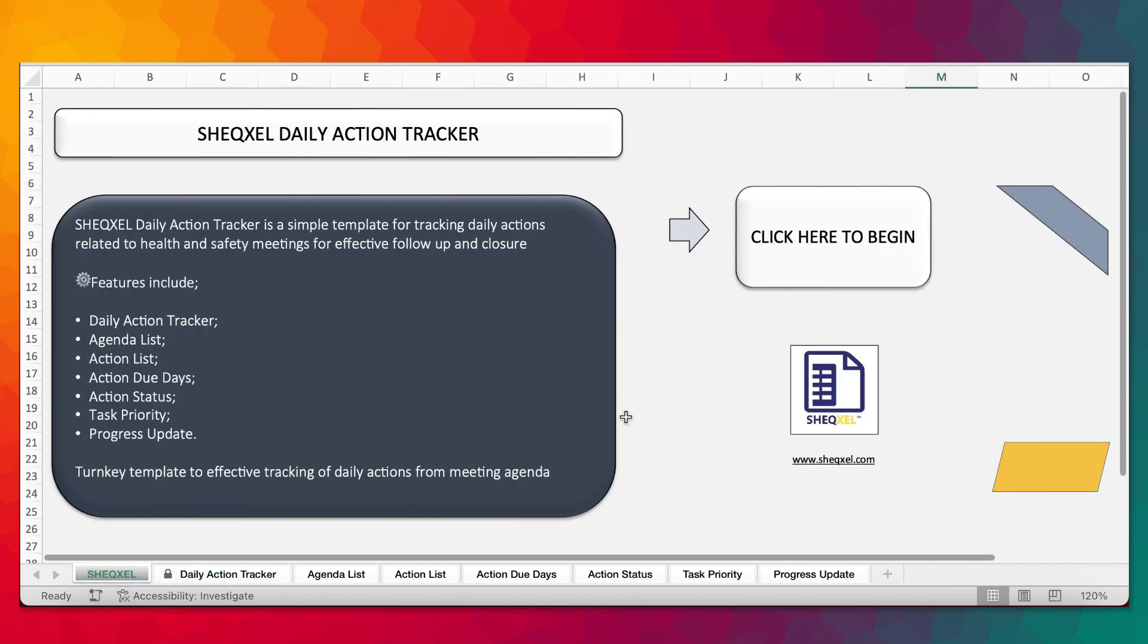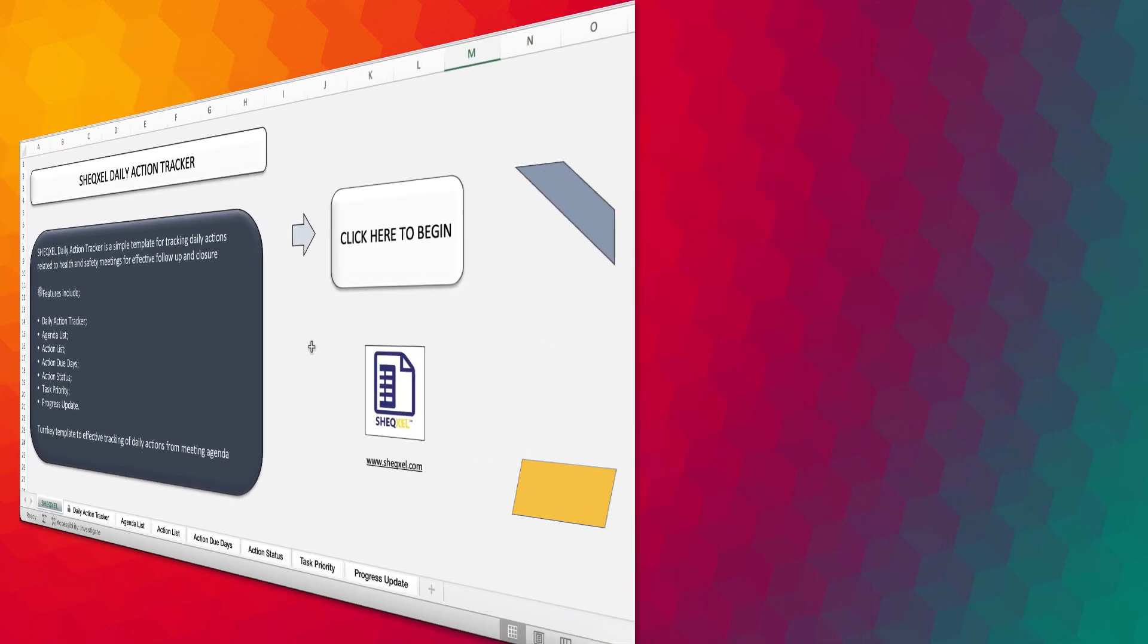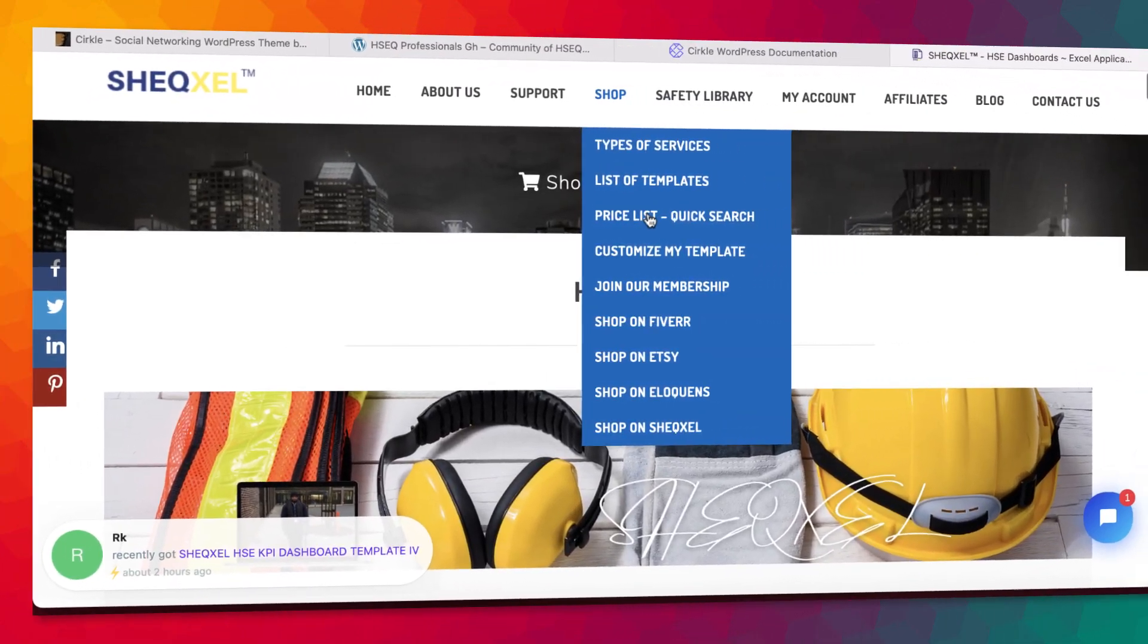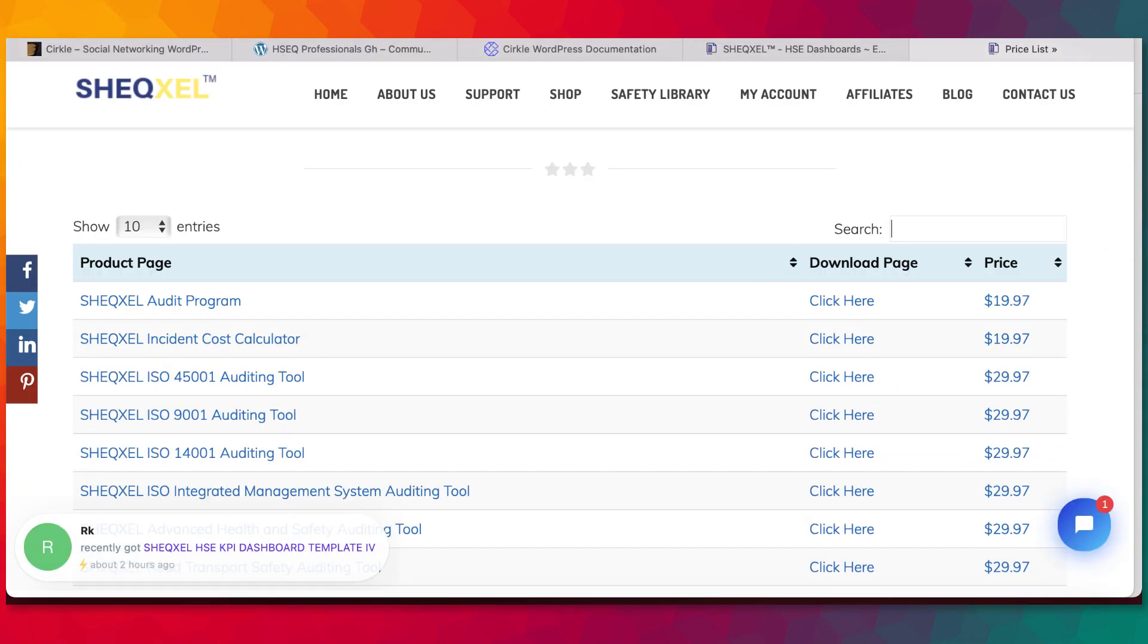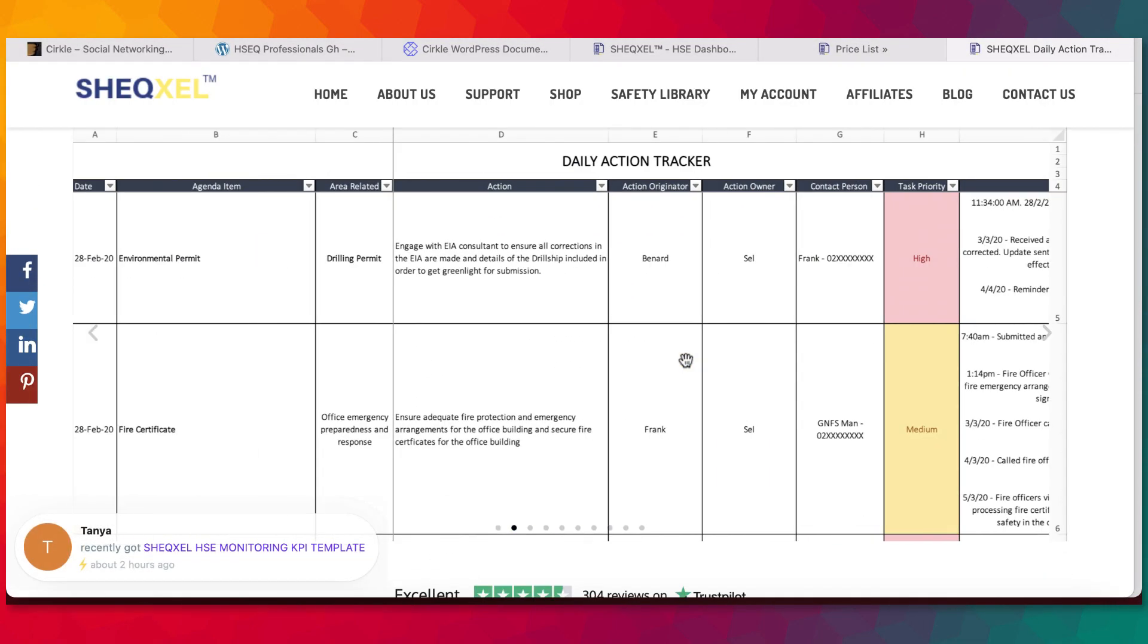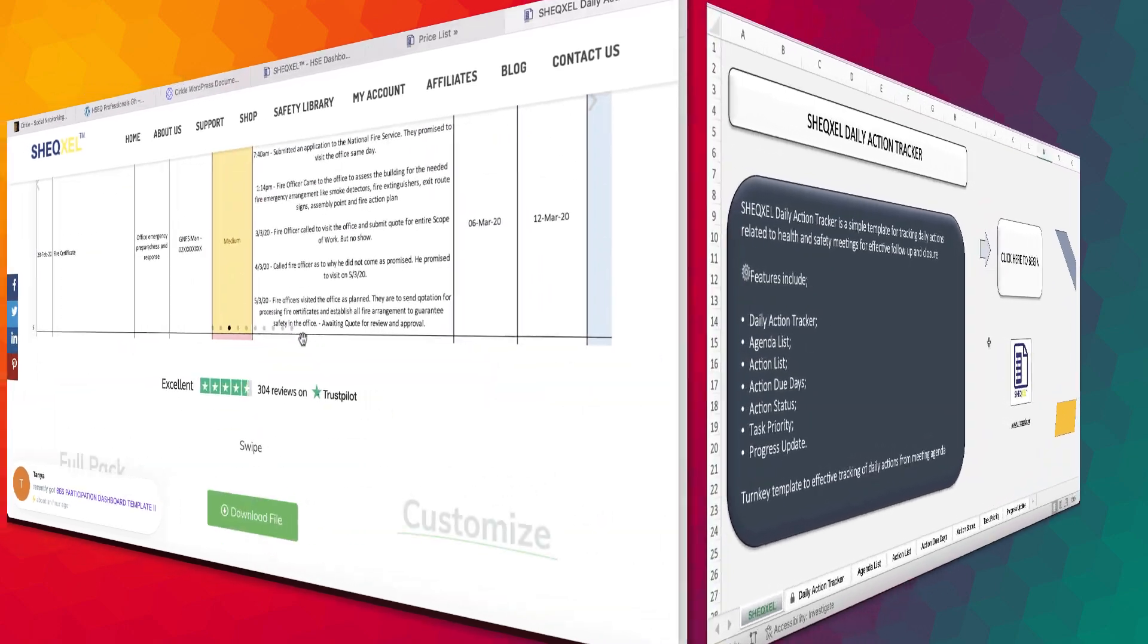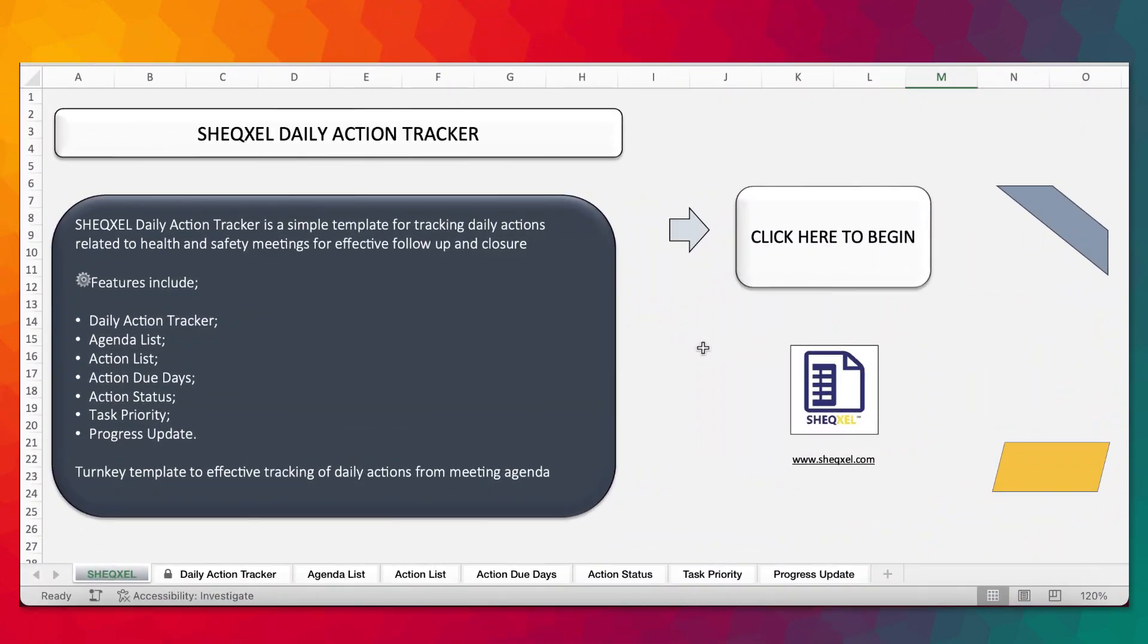Thank you all for your attention. I believe that you find this template very useful. In case you are interested, what you need to do is just click on the link below. Head over to our website, go to the price list, search Daily Action Tracker. You're going to get this file to download. Thank you all and have a nice day. Meet again soon in another video. Bye for now.